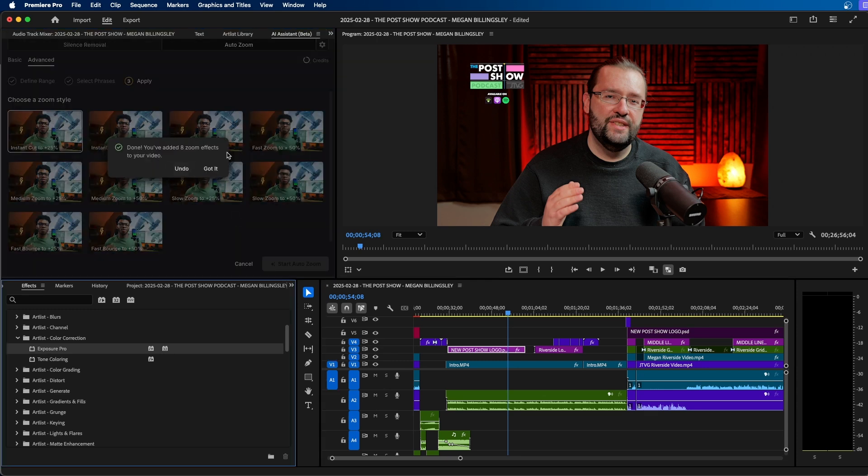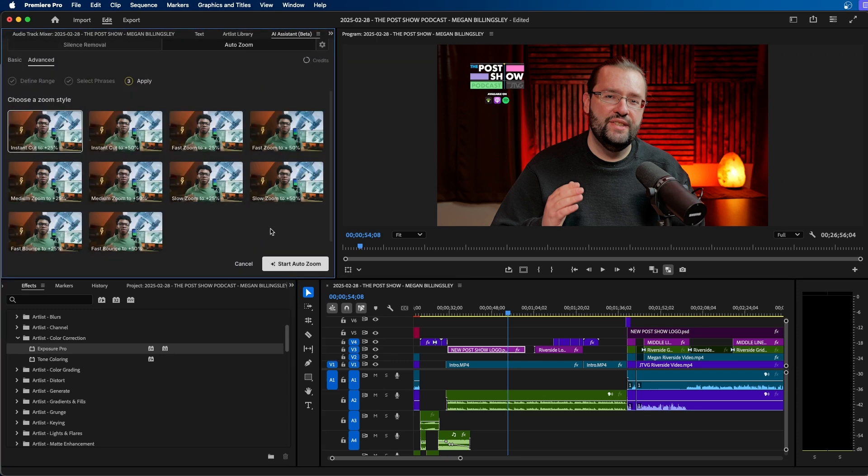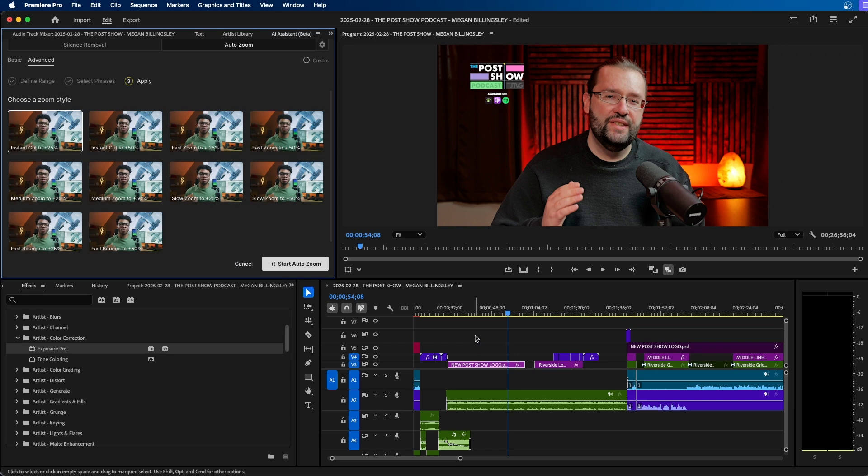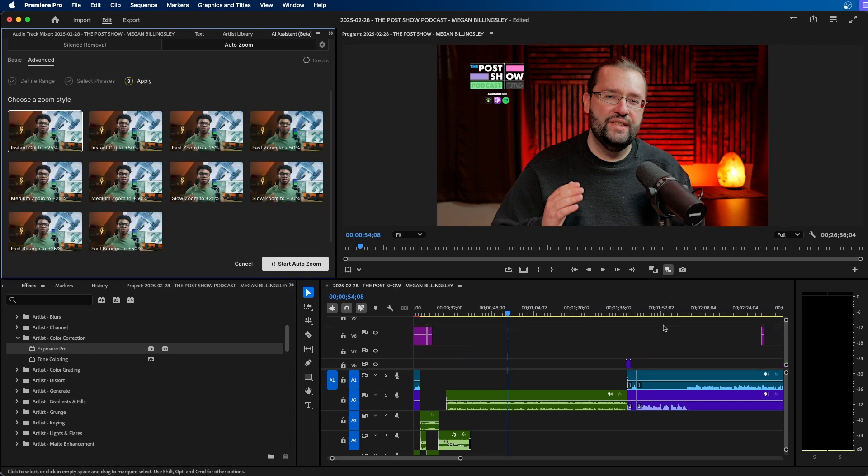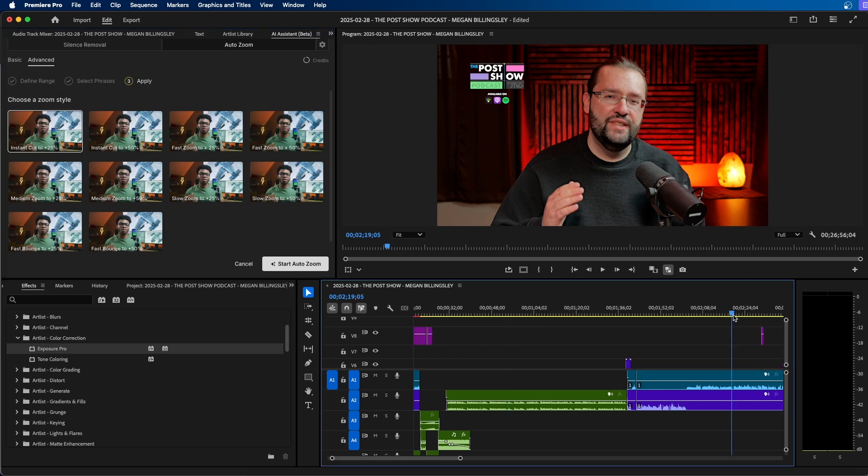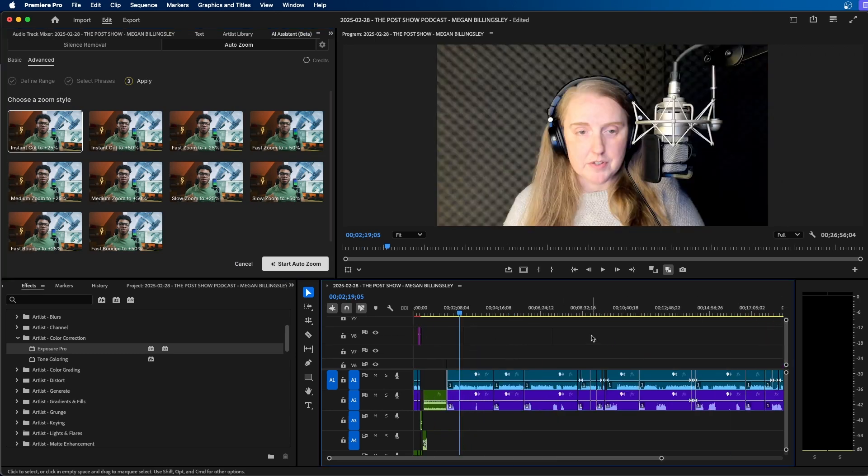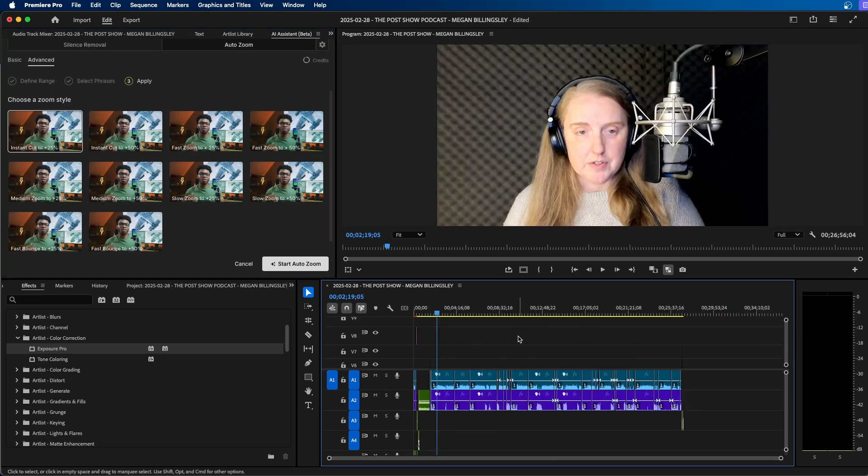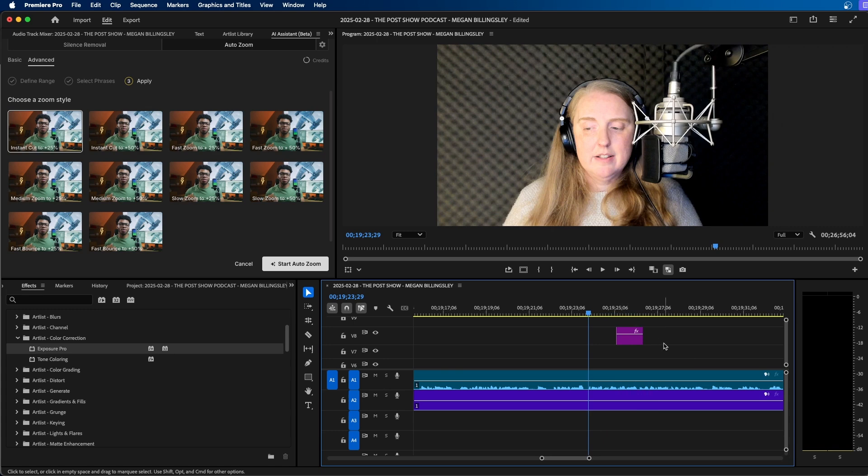Once it's done, it'll say that you've added the eight zoom effects to your video. I'm going to click got it. And if we take a look at our timeline, you can see that it added different adjustment layers on top of all of our footage here. So if we go and navigate to one, if we click play,